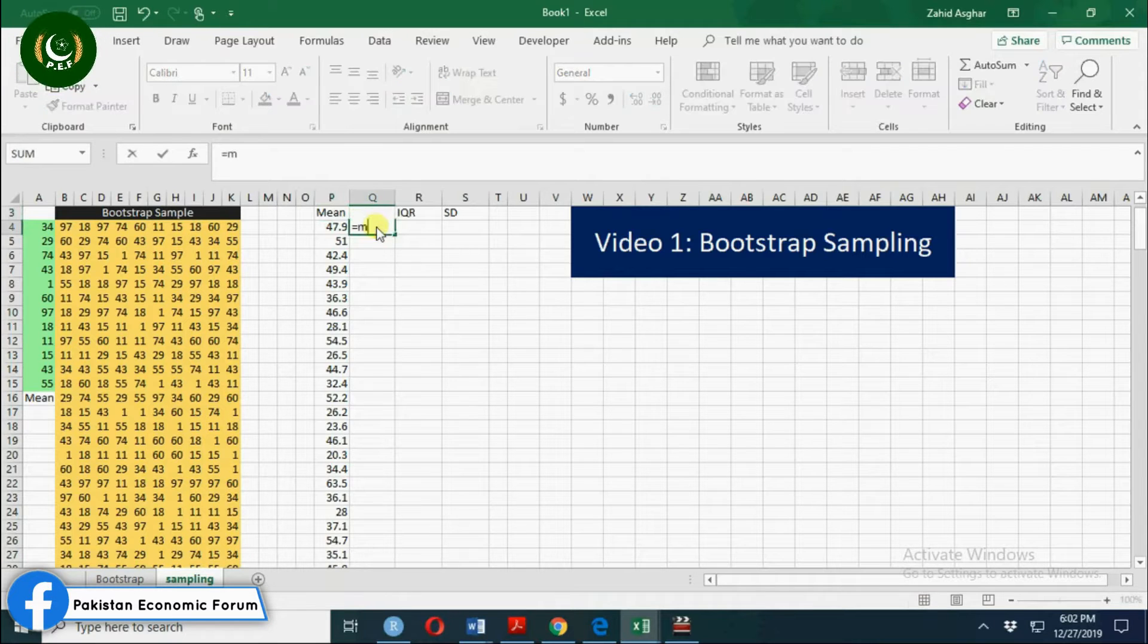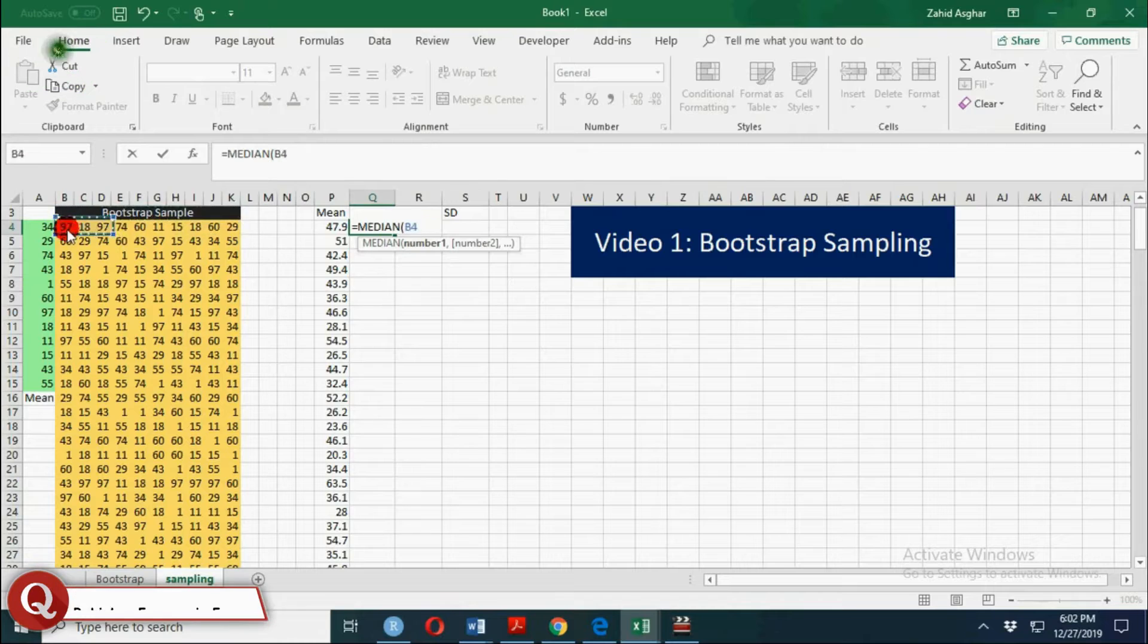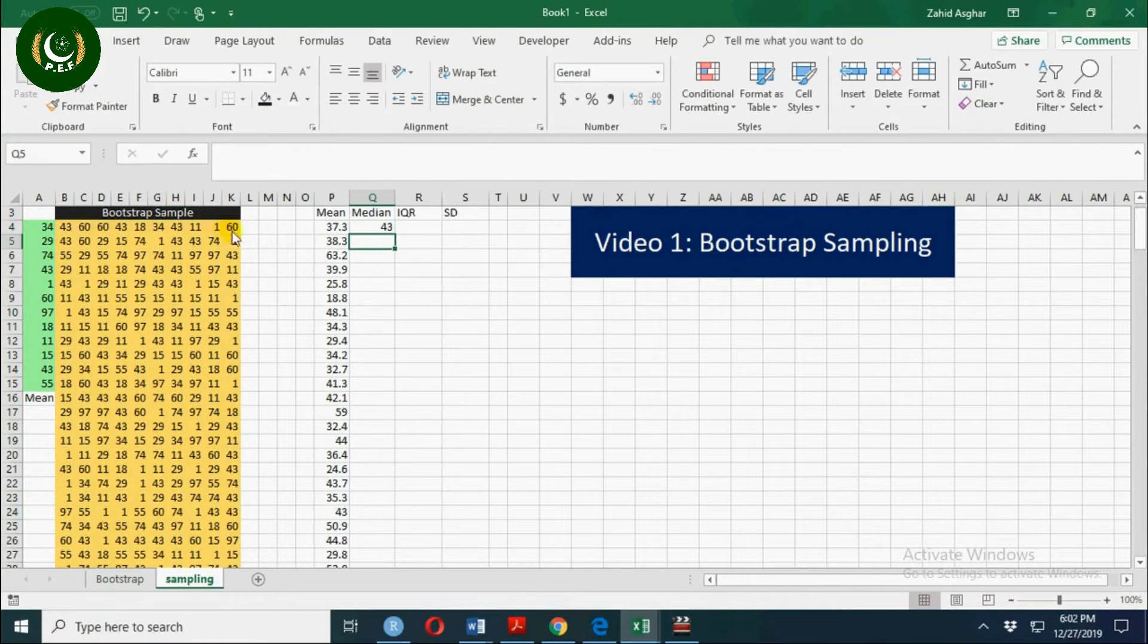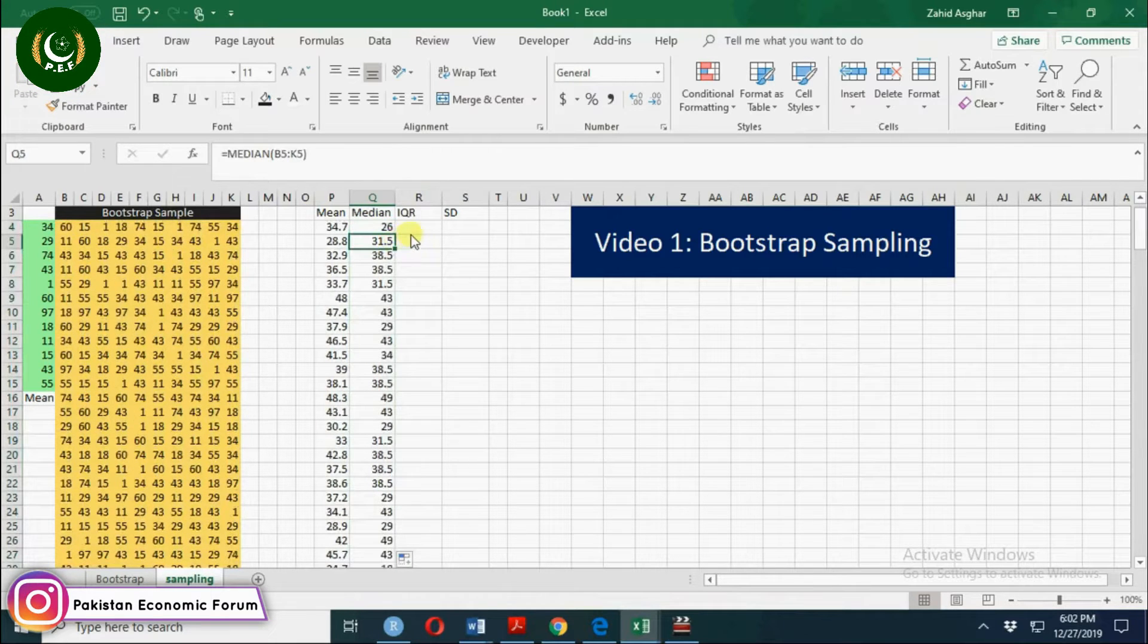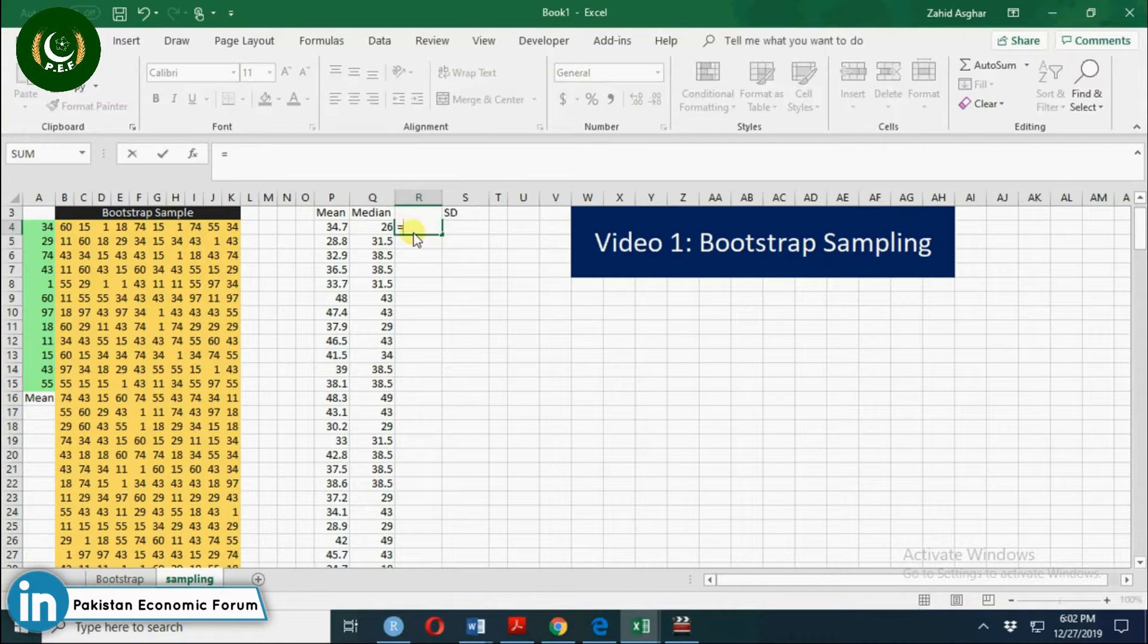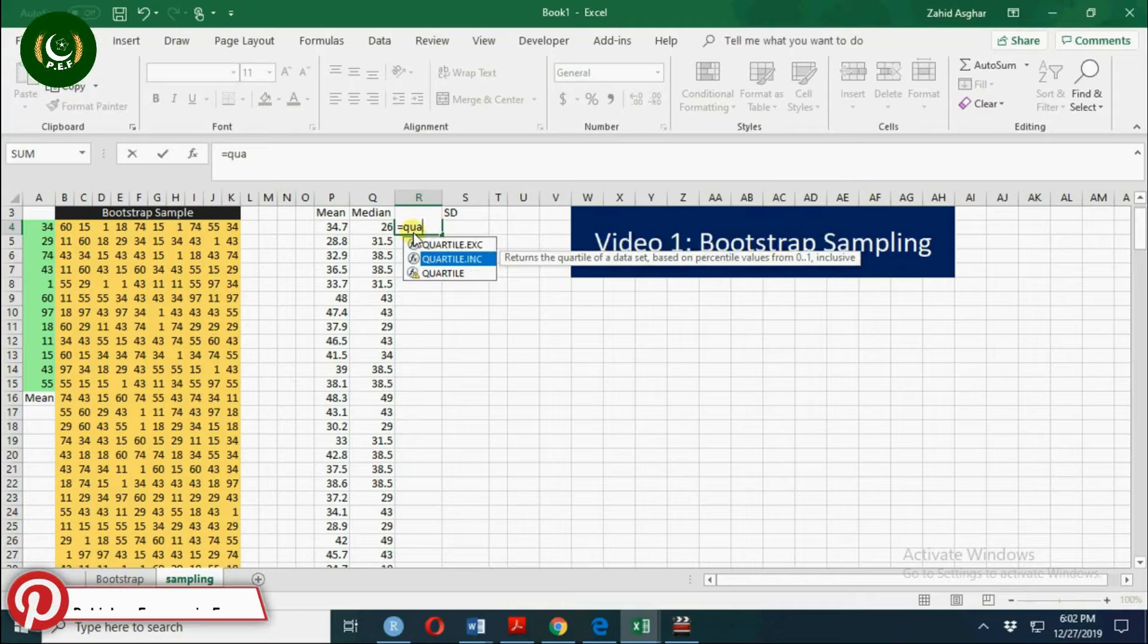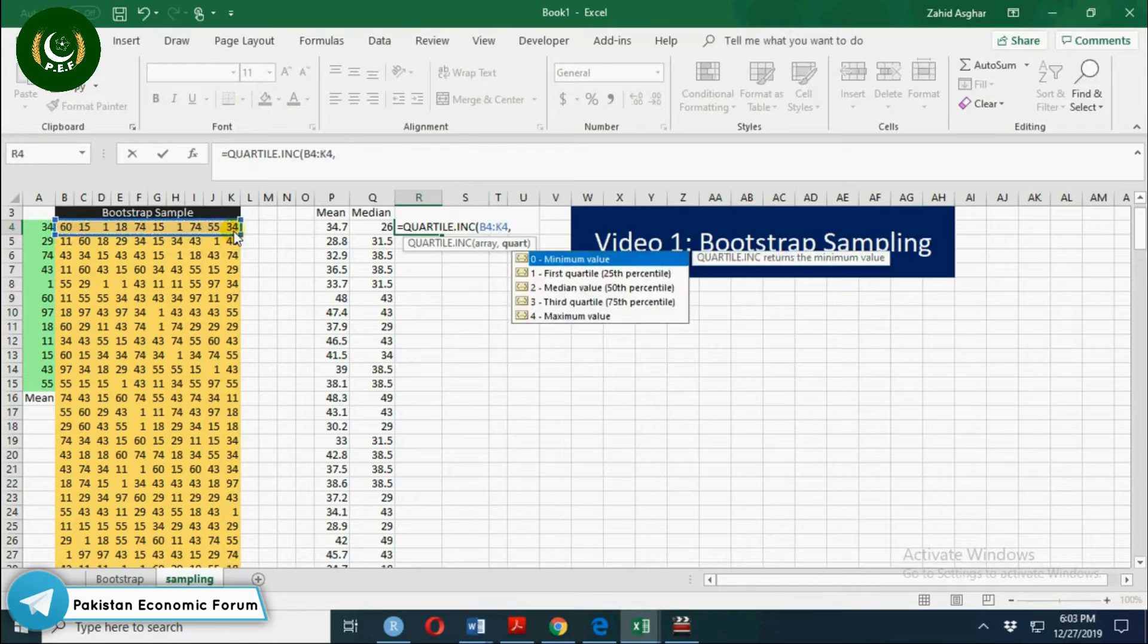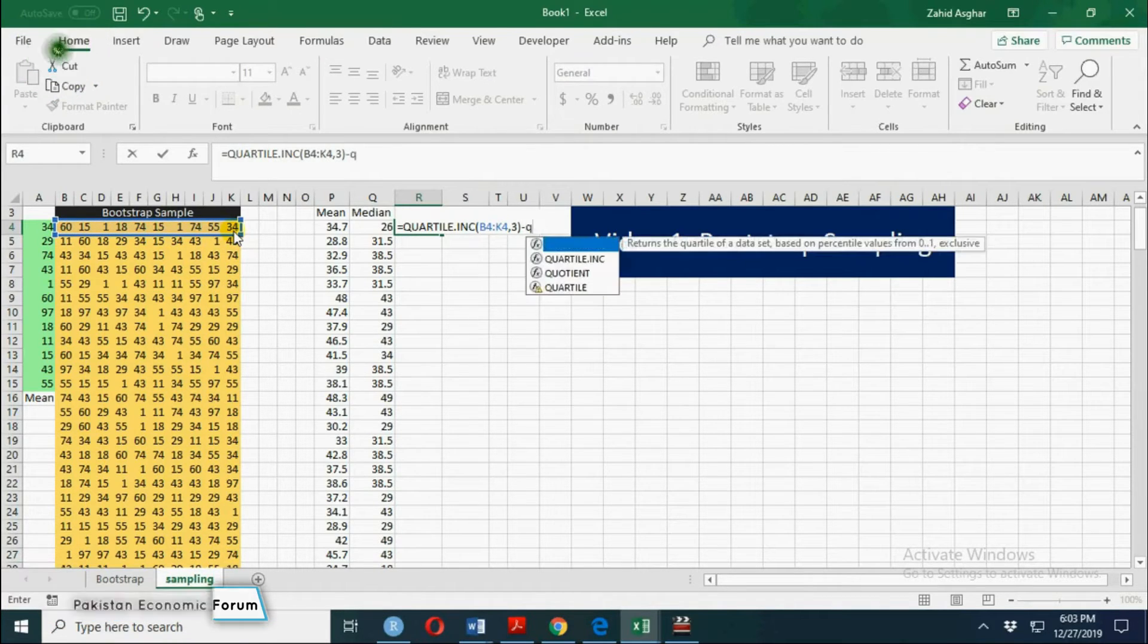Then let's calculate median. Similarly we can calculate interquartile range using quartile inclusive array, quartile 3 minus quartile 1.